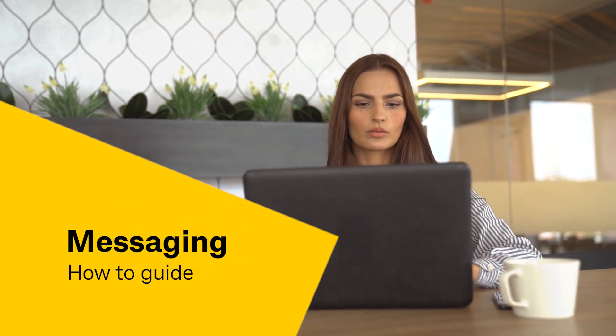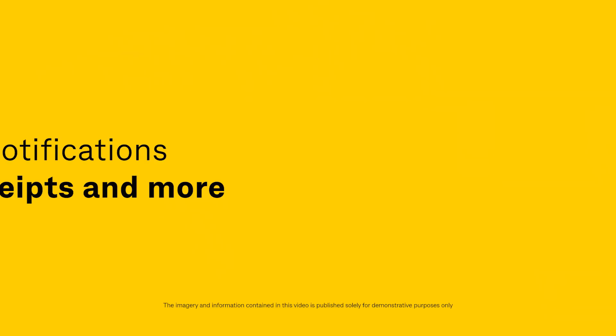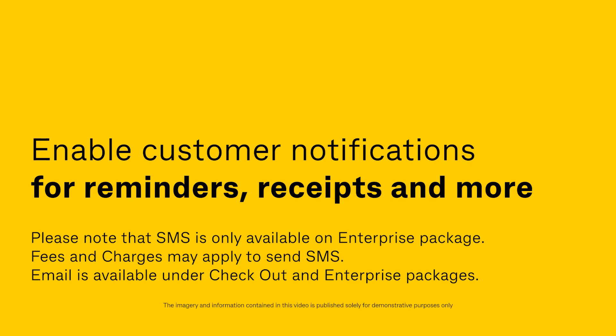Welcome to the Beepoint Messaging How-To Guide. Enable customer notifications for reminders, receipts, and more.